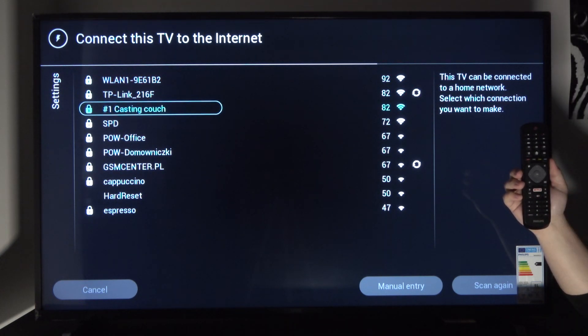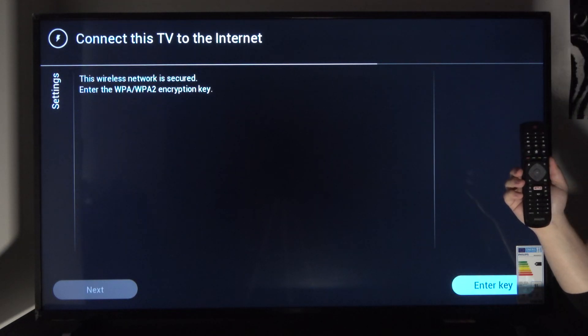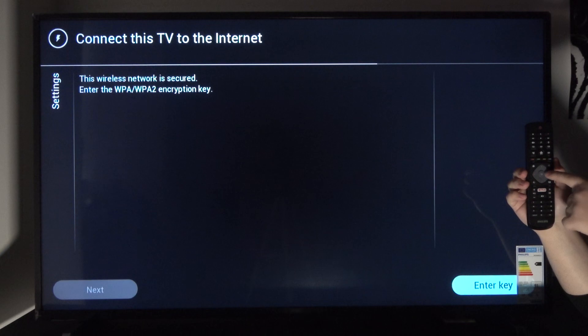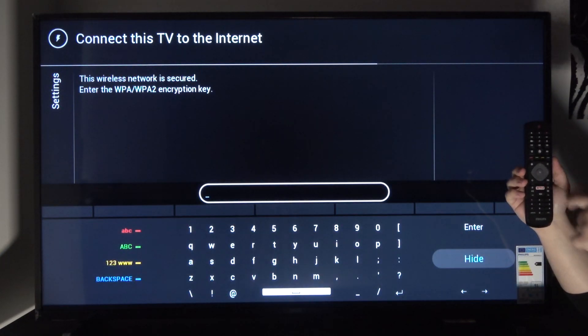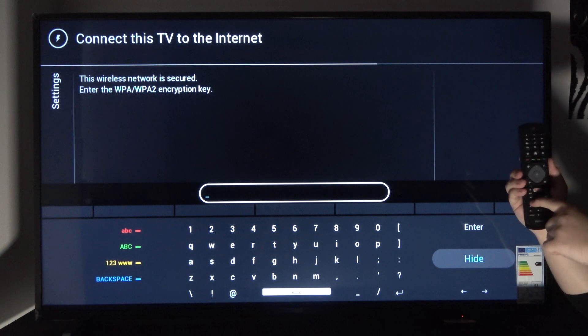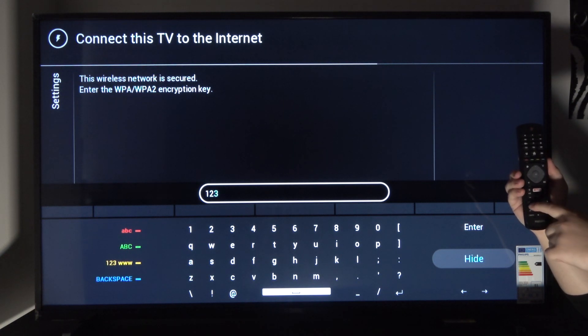Choose your network name, tap on it and put in the password. As you can see enter key is selected. Tap on OK and then enter your password.